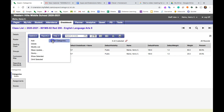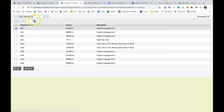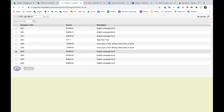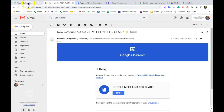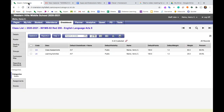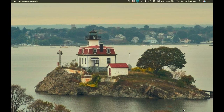Import categories, pick one of last year's classes, select all categories, click Import, and there they are. That's how you set up your categories in Aspen for the new school year.